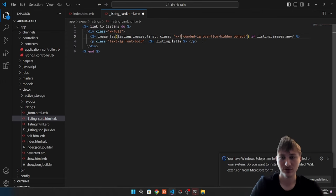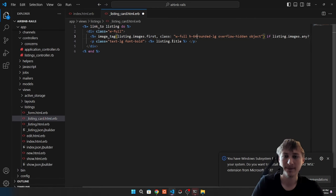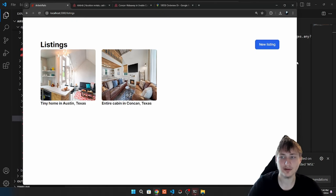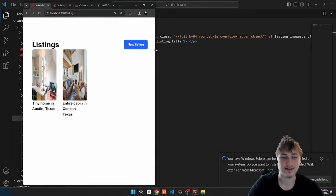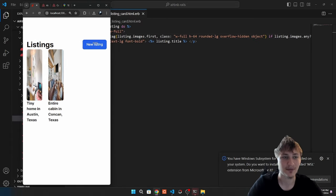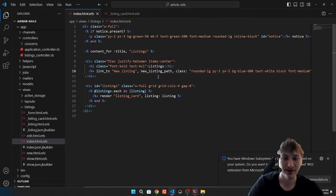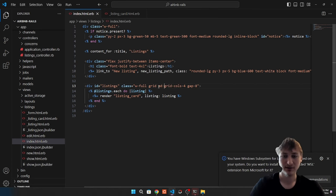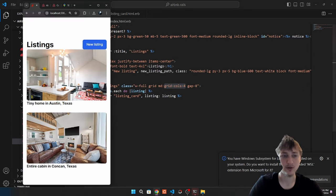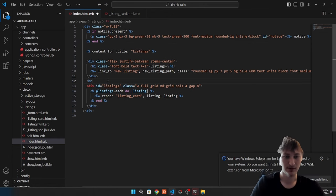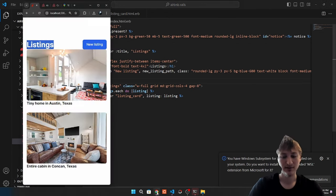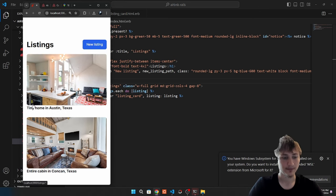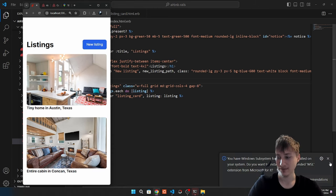I'll set width-full and a fixed height like h-64. On mobile this looks bad, so we need to add a breakpoint on the index. By prefixing with md: we say medium screens get four columns, while mobile defaults to one per line. I'll also add a br tag to add some spacing between the top links. Just like that we have a simple Airbnb-type app.